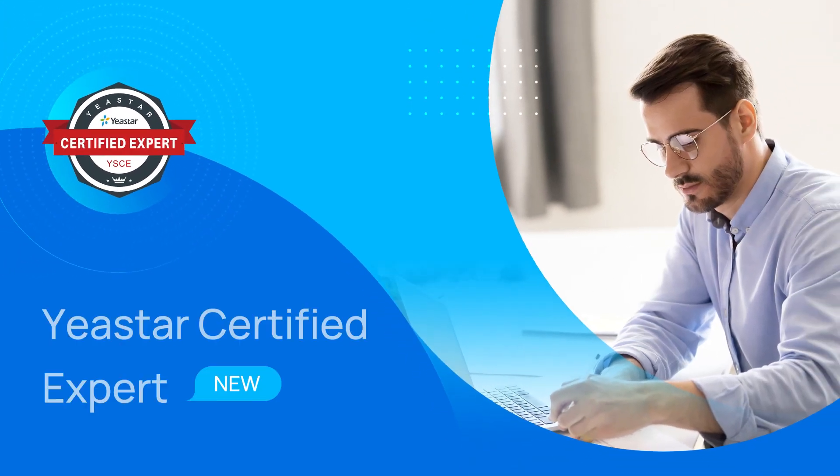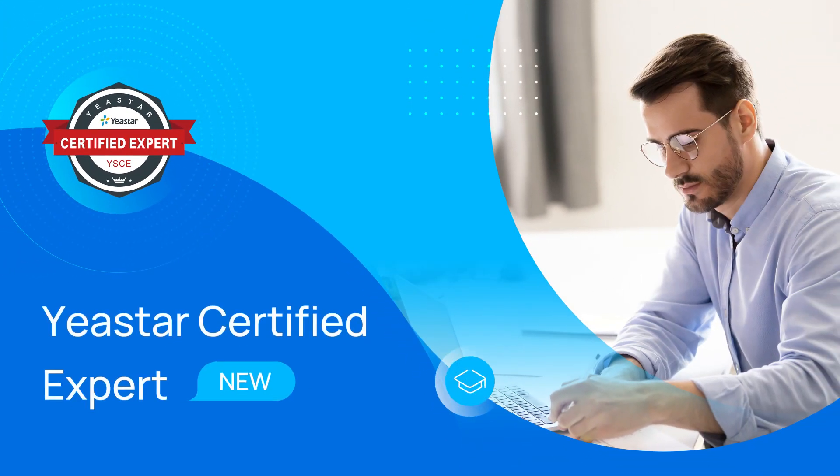Hello guys, greetings from Yeastar technical support team. This is a demo video for YSCE course, let's dig in.